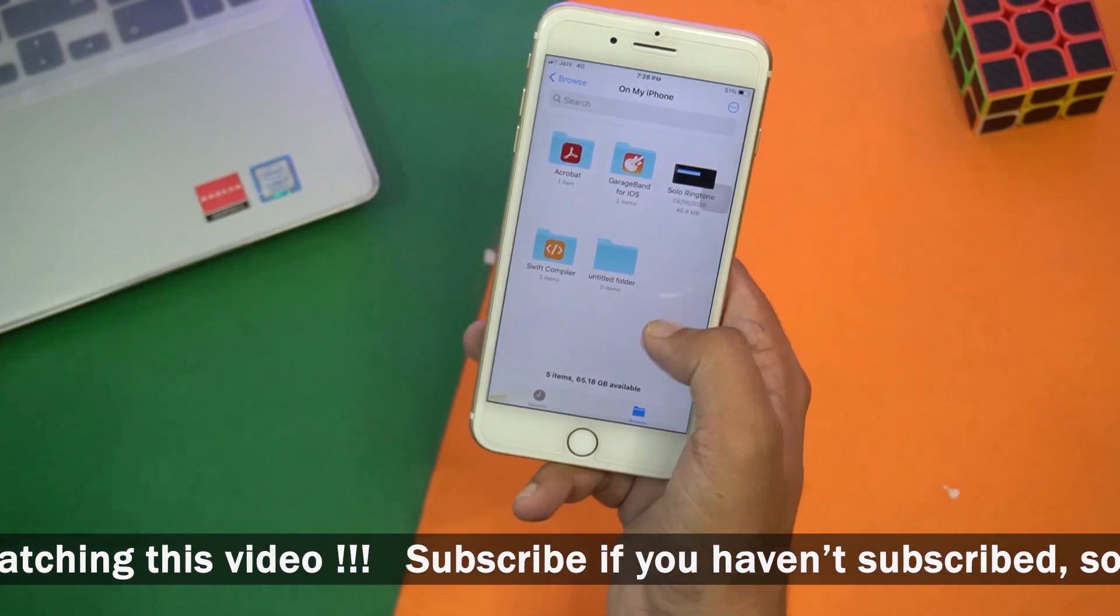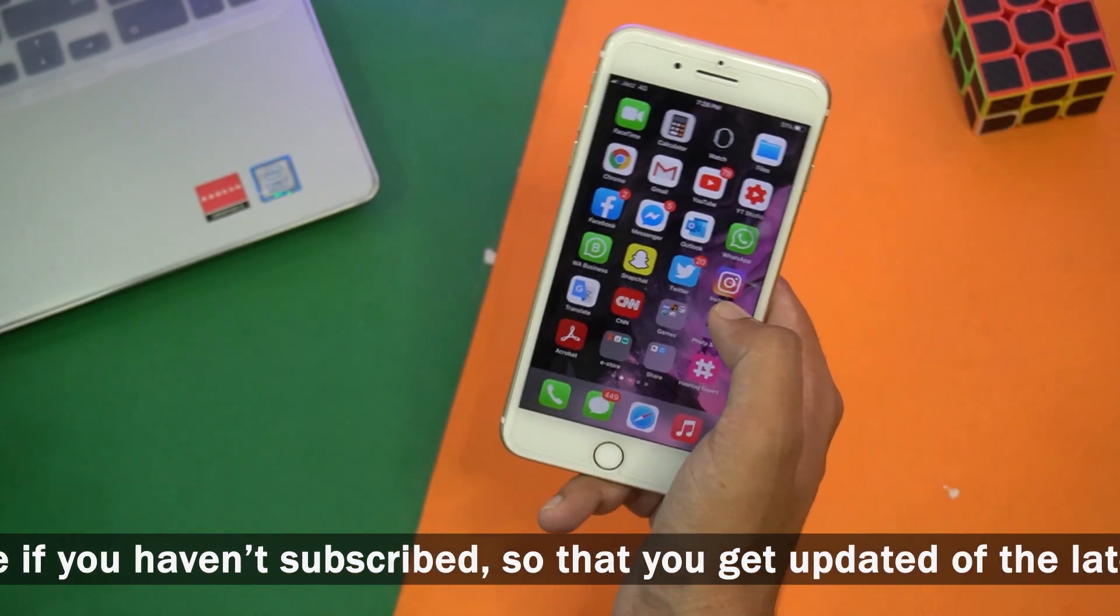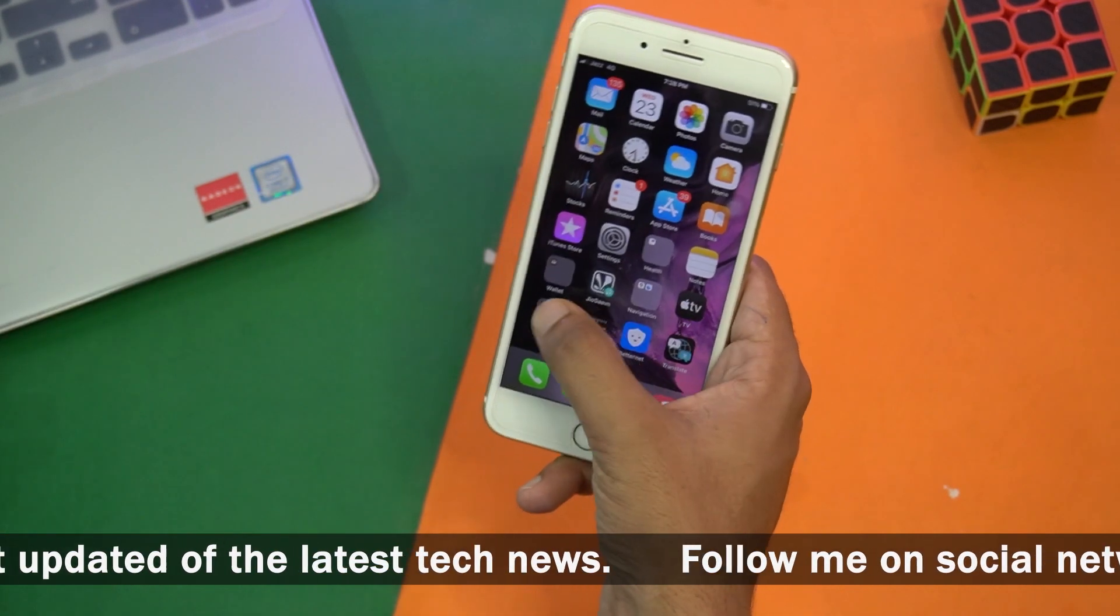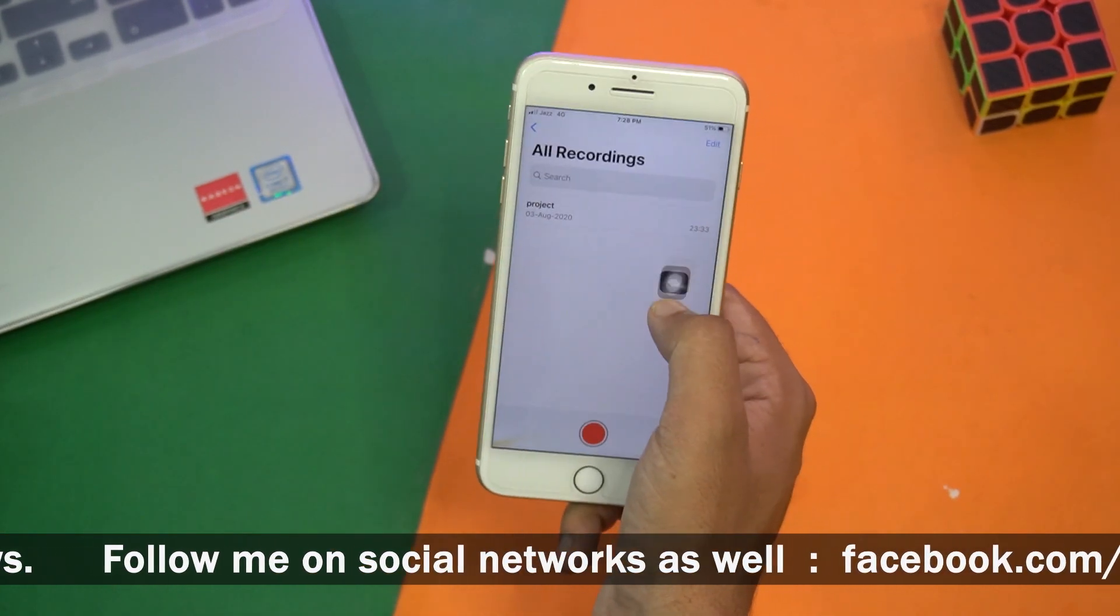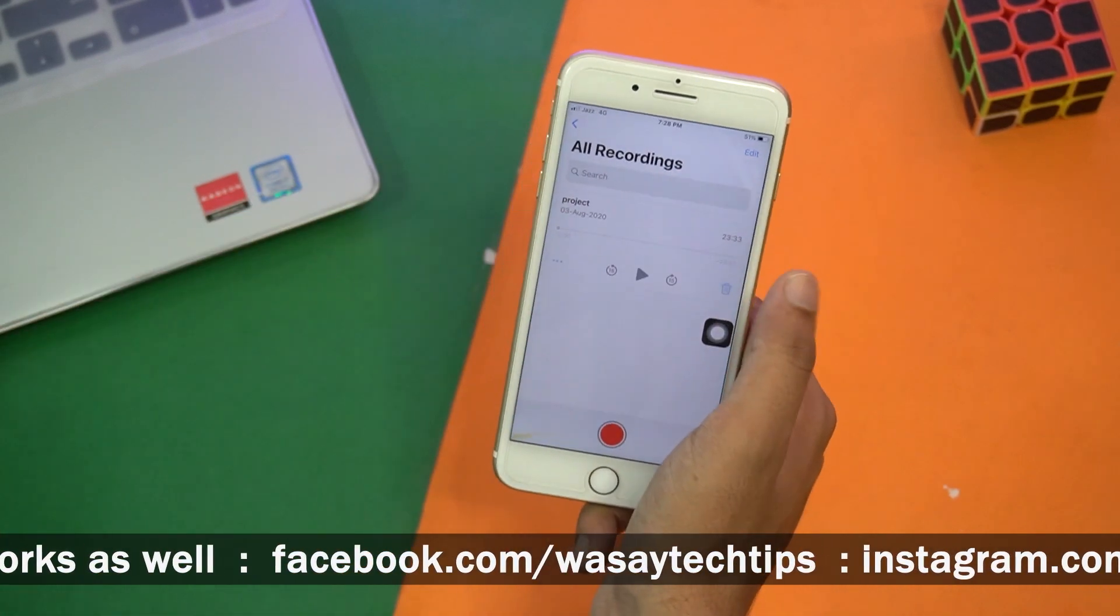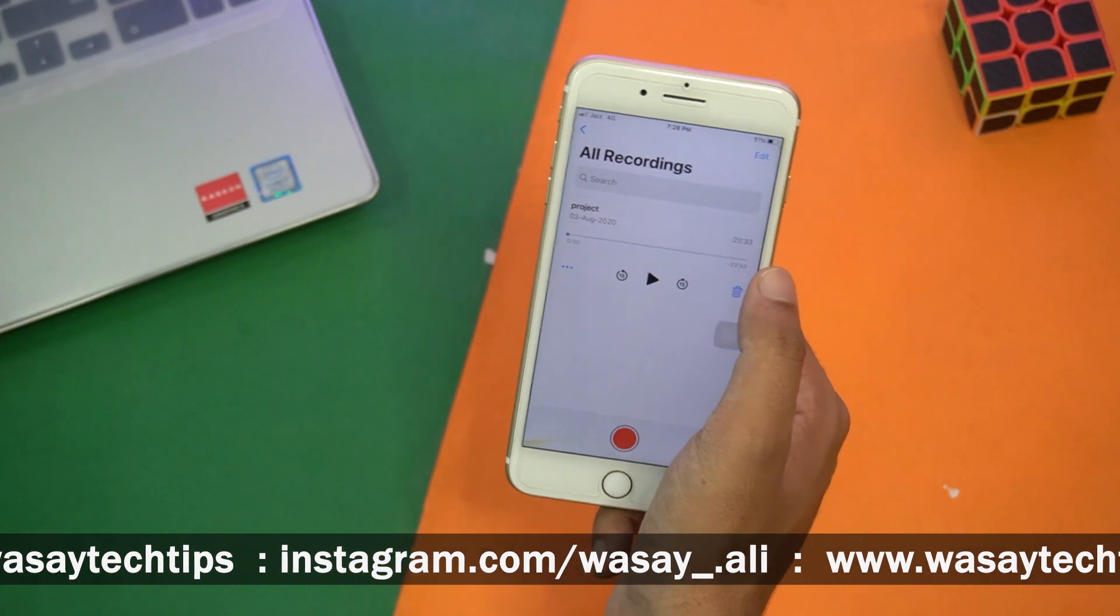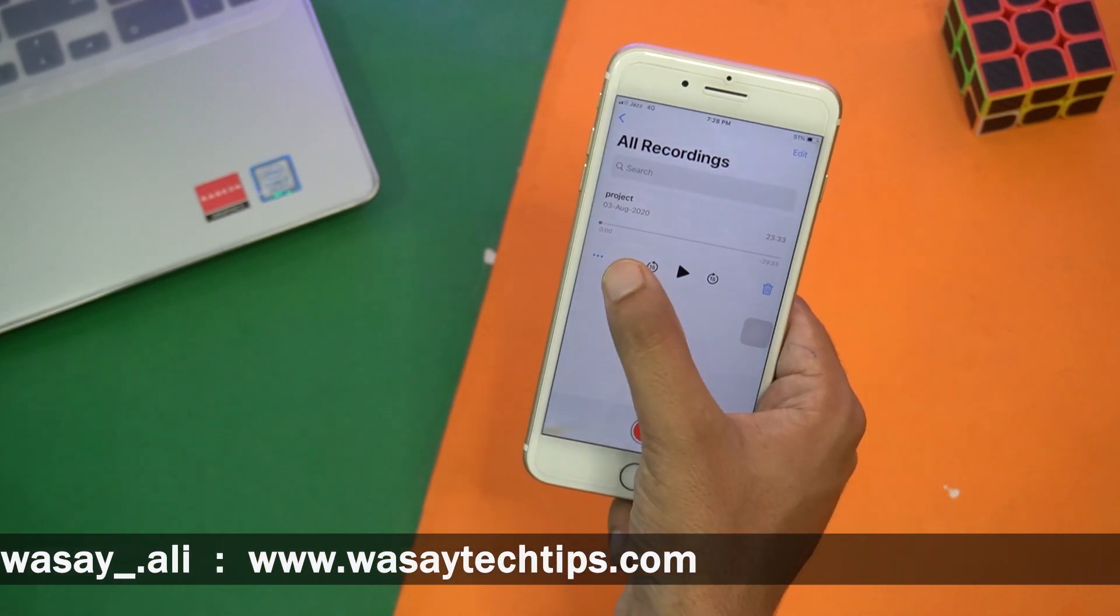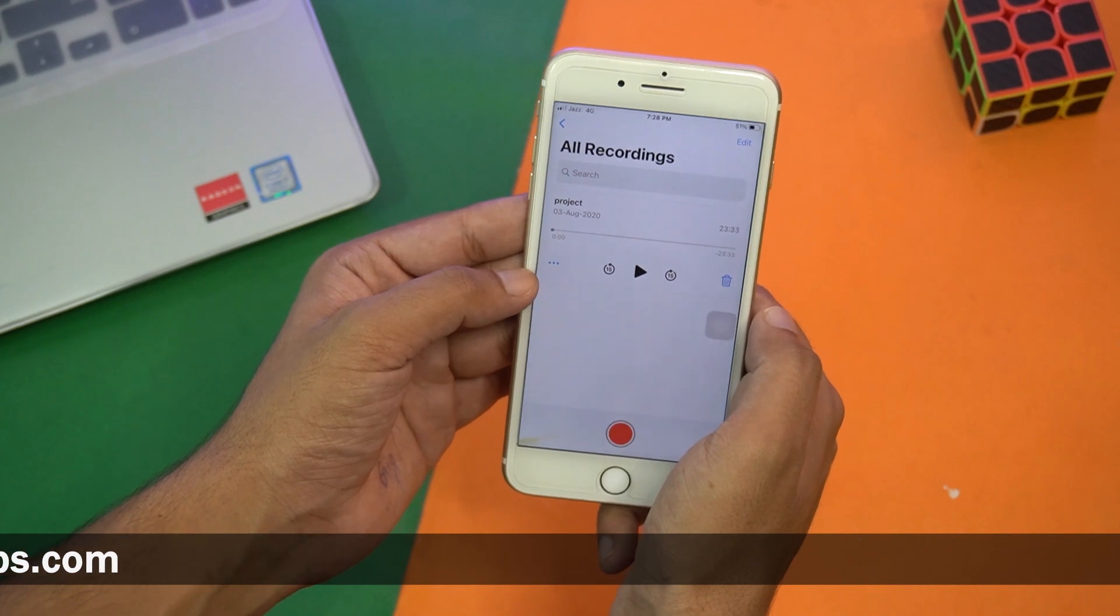Once you have downloaded Acrobat and you got this folder on your iPhone, now we can transfer our voice memos from our iPhone to our PC. I'm just going to open the Voice Memos app. Here you can see I have one voice memo which is around 23 minutes and 33 seconds.